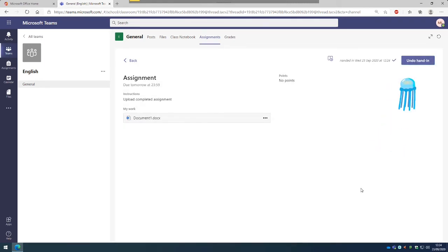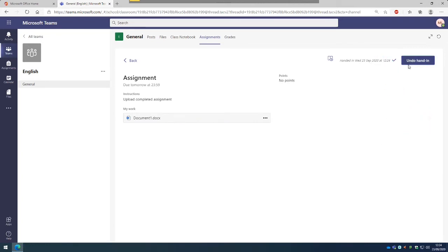I can, before the deadline date, I'm able to click on this button again and click Undo Hand In.